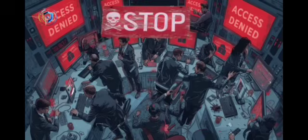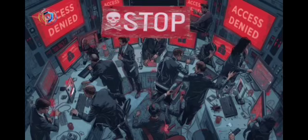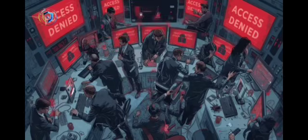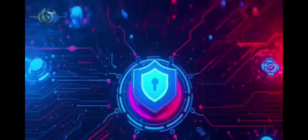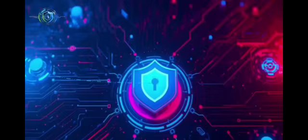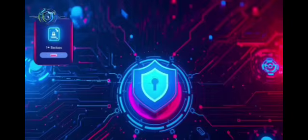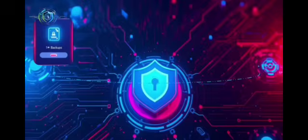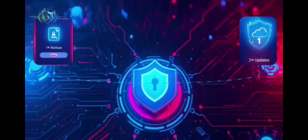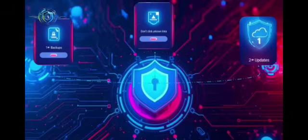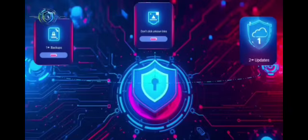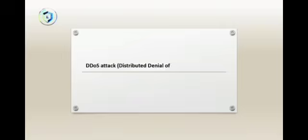The only real protection is prevention. First, maintain strong backups. Second, update your systems. Third, practice safe browsing. Do not click on unknown files, because when ransomware hits, it hits hard.